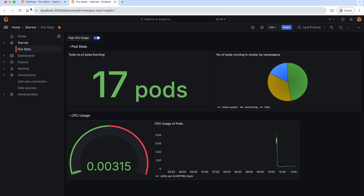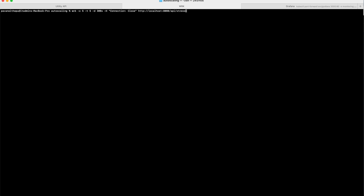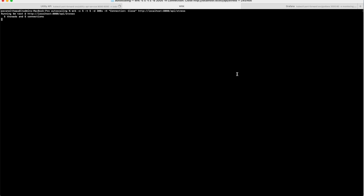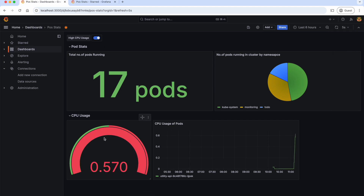Now, let's go to our dashboard and refresh it. To test this, we should create some load on our Utility API with the WRK tool. If you remember, we discussed about WRK in detail in the auto-scaling chapter of the Kubernetes series. Let's hit enter. This command runs 5 concurrent connections in 5 threads for 300 seconds. Now, let's go to the dashboard and auto-refresh it every 5 seconds. As you can see, this turned red because the CPU usage is going beyond 50%.